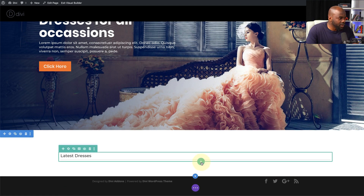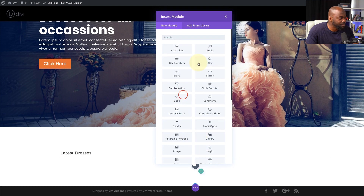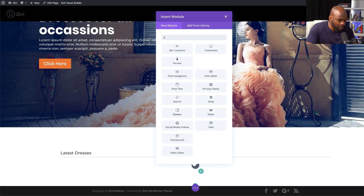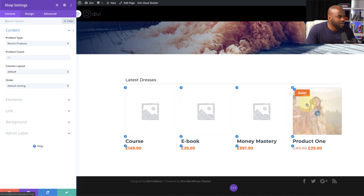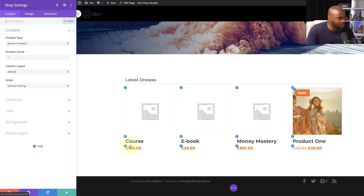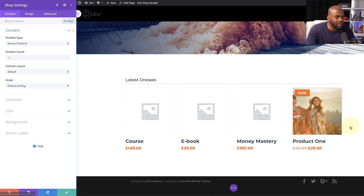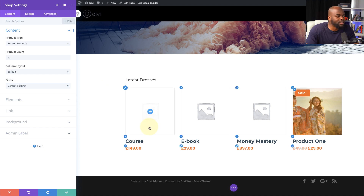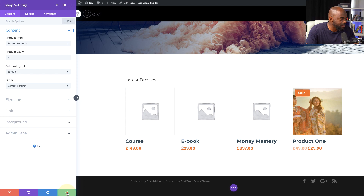I'm pretty much happy with that, so I'll save. Next I'm going to add another row — I'll click the plus button, single column — and this time we're going to add our shop module. I'll select it. As you can see, it's coming in now with all my settings from earlier. Even the sale icon has all my colors looking great. So the next stage is to quickly add my products and then we're going to come back and take a look at this design.